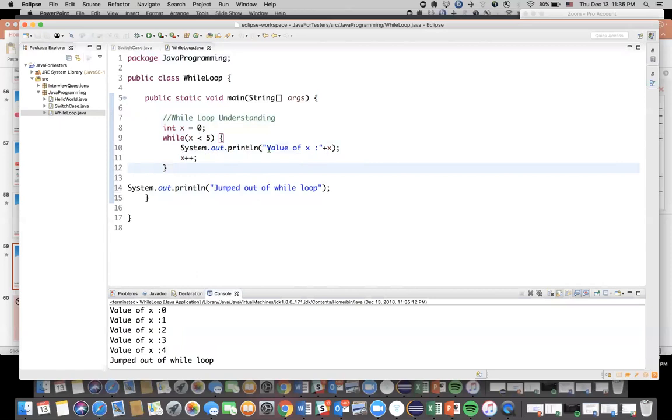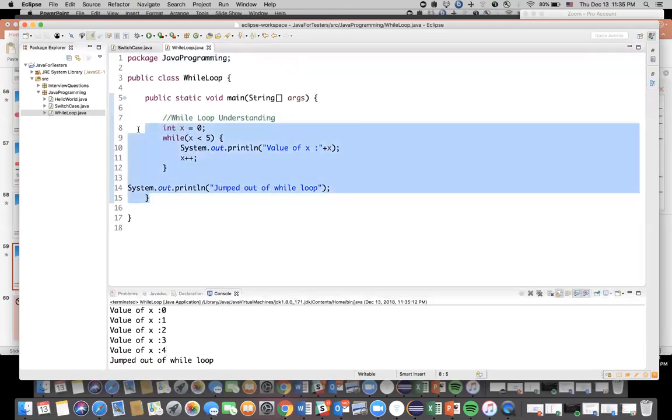If you see after it executed the four, it would have incremented the value of x to five and now the condition is no more true. That's why it didn't execute that particular print statement for the fifth time and that's why it came out of the loop and it printed jumped out of while loop. So this is one very simple example of how to write a while loop and how to control the execution.